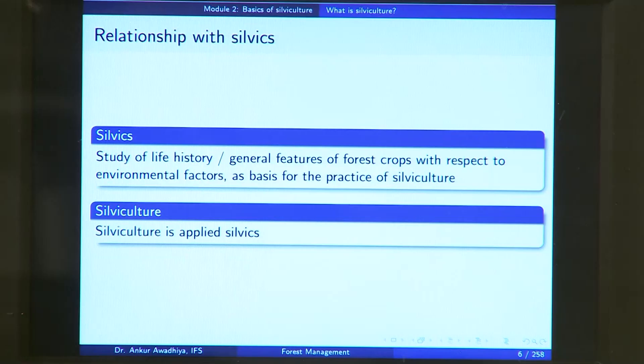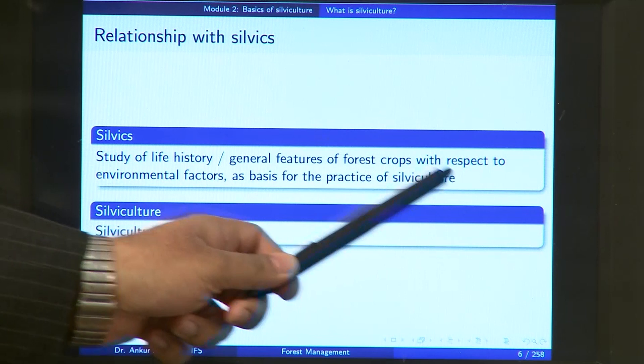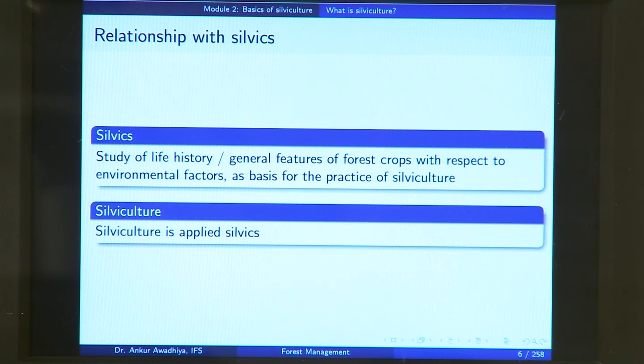Silvics is the study of life history or general features of forest crops with respect to environmental factors. If we have a forest stand, what is the impact of environment on this forest is also something we study in silvics. For instance, if you have a stand of chir pine plants — a species that grows in mountainous or cold areas — and there is an environmental change like global warming and the temperature goes up, what will be the impact on the forest stand is something we study in silvics.